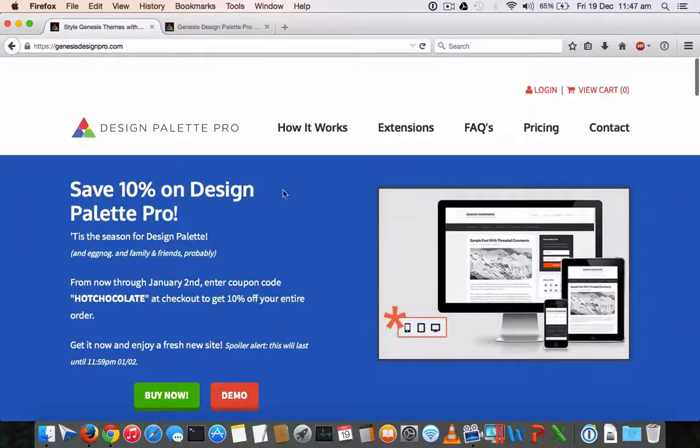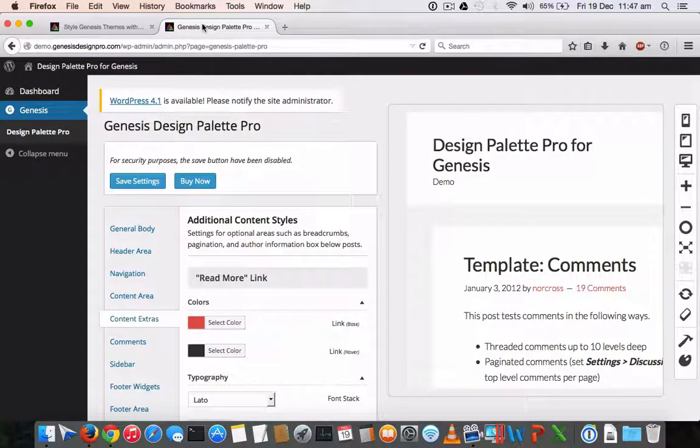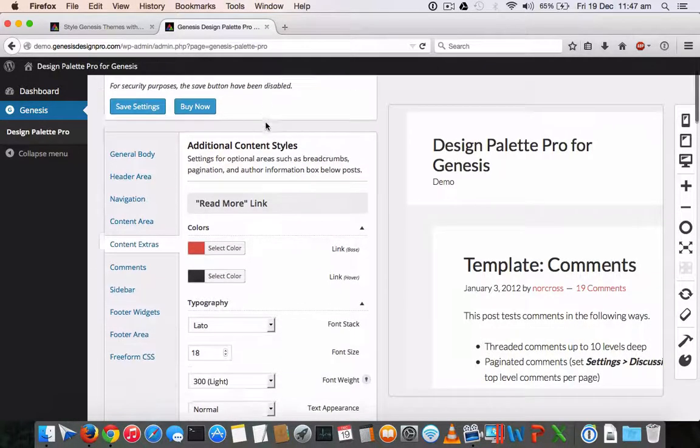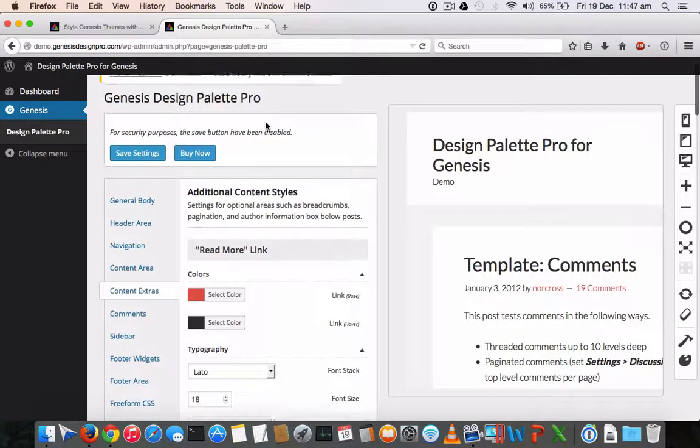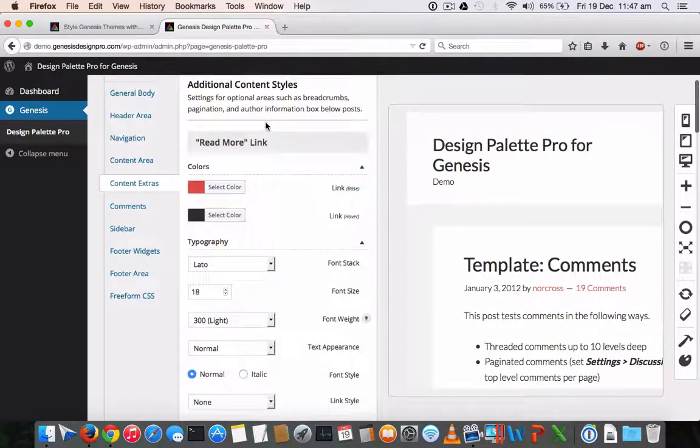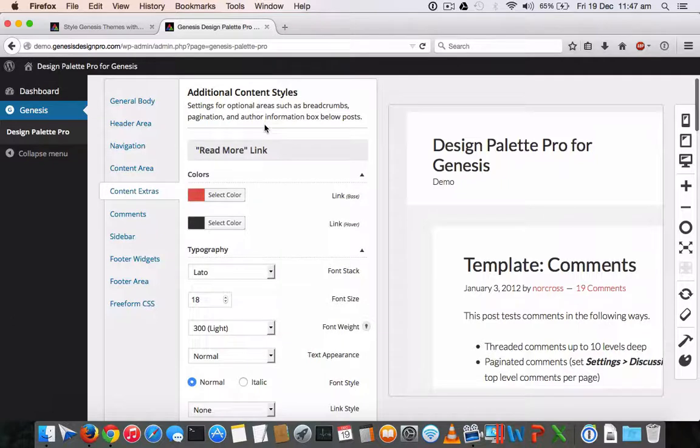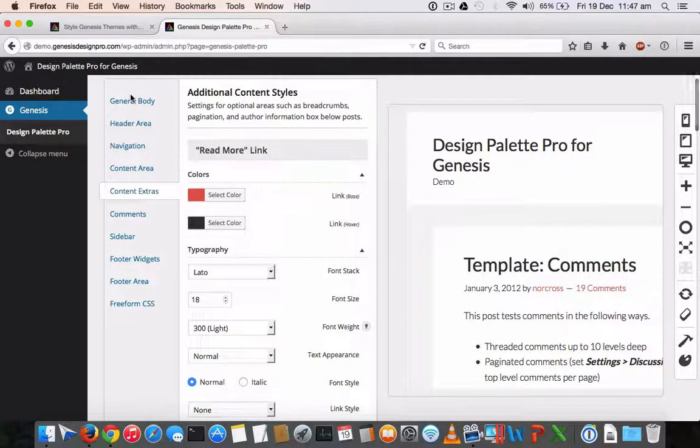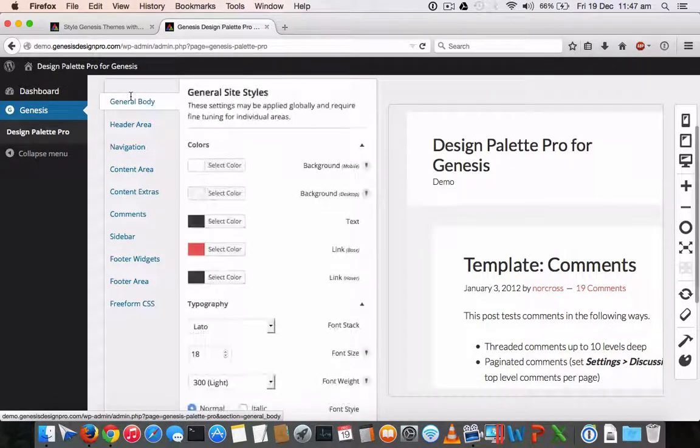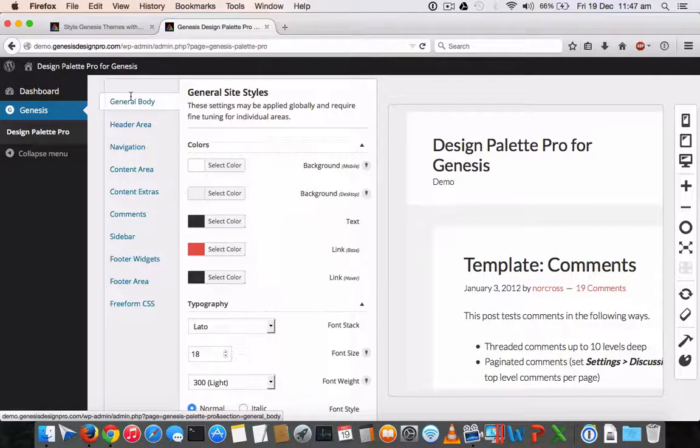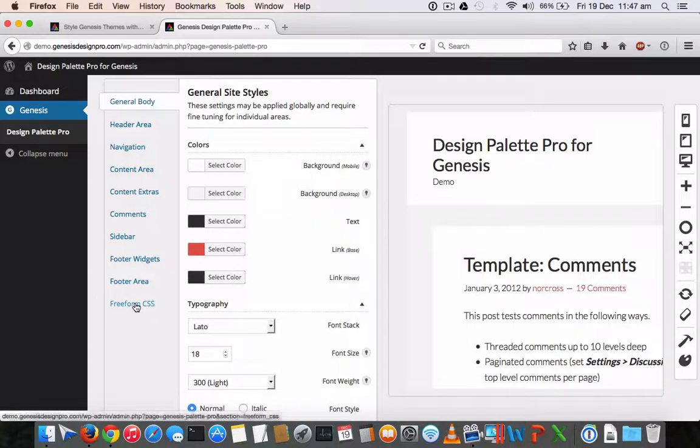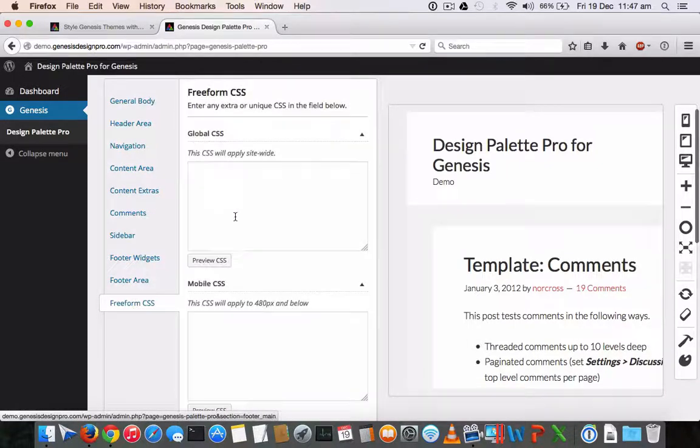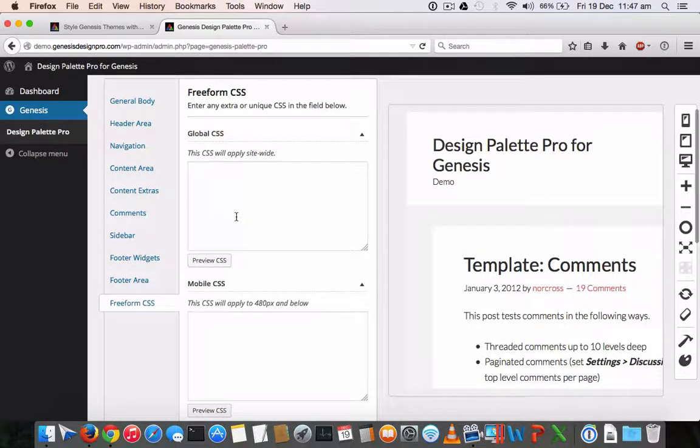All right, let's see the demo of how this theme actually works. So the Design Palette Pro for Genesis will help you to customize from header to footer. And there is also an option to include the free form CSS.